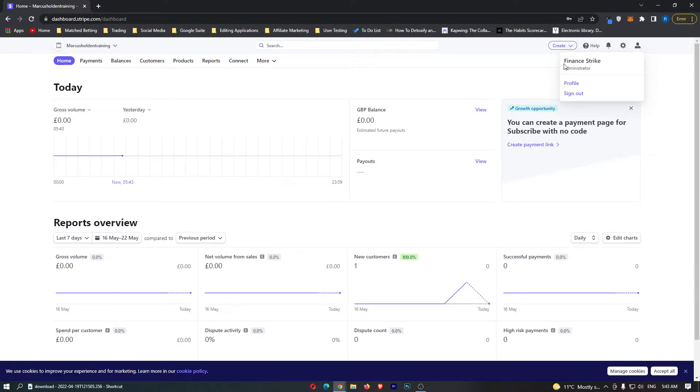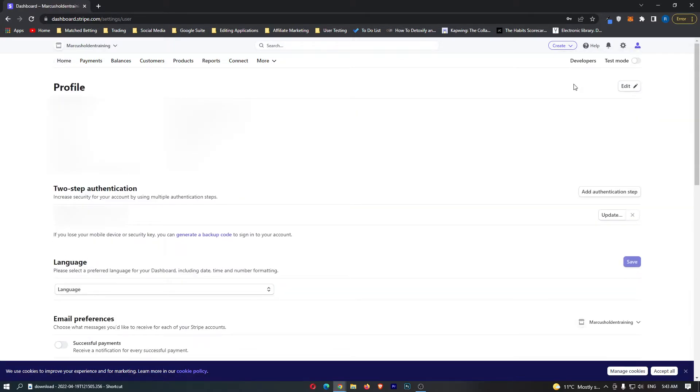This is going to pop up this little box right here, and out of these settings you want to click here on profile.